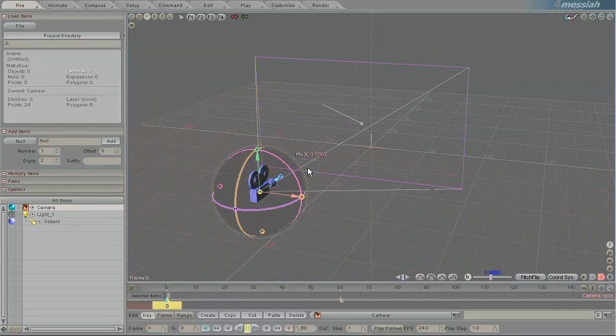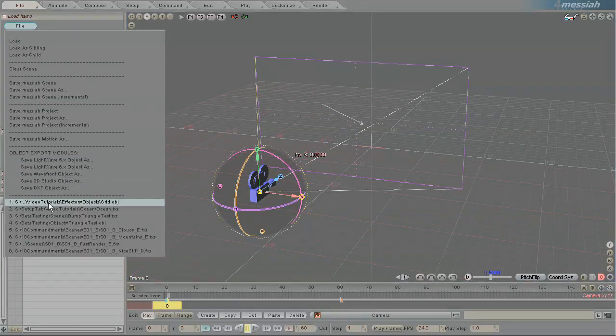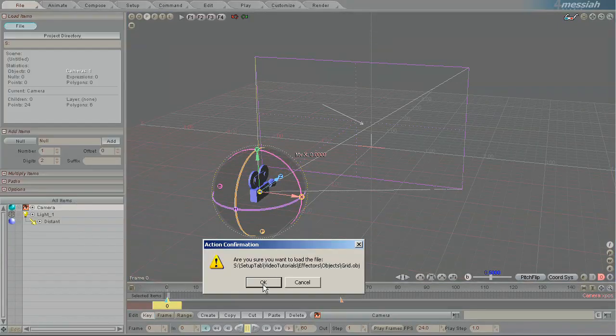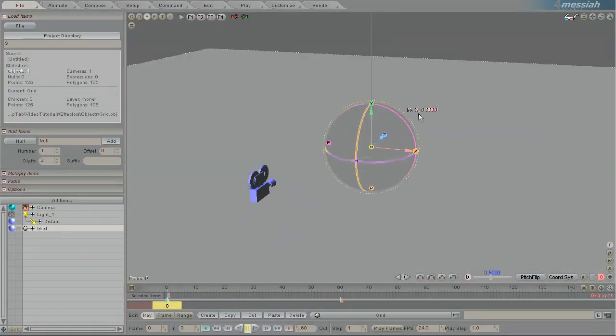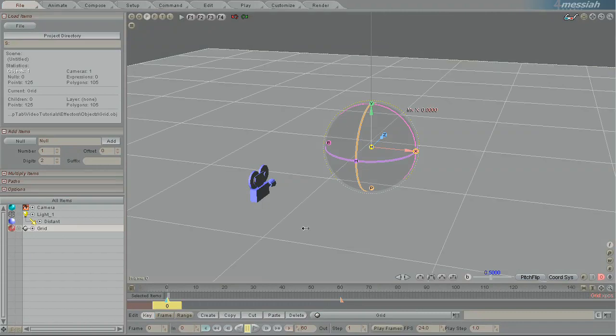One of the most important and powerful tools in Messiah is the effector. What an effector is, is a way for you to control the influence of an effect on a model.